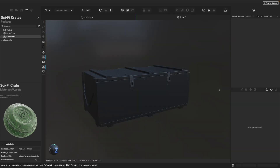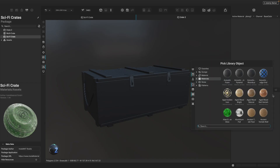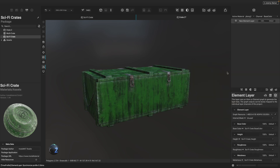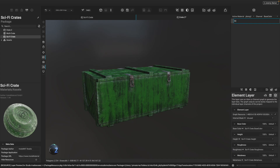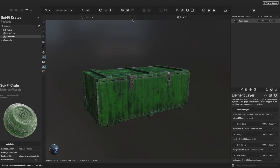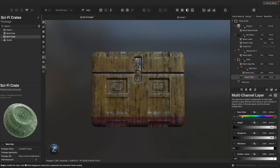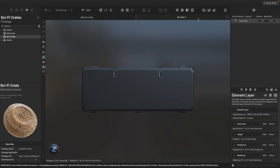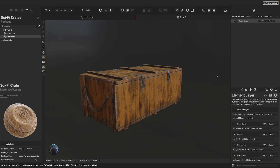A third way to reuse a layering project is by instancing it through an element layer. This will represent the entire layer stack as a single layer. To instance a layering project through an element layer, click the Add New Layer button and choose Element Layer. We can search through Instamat's built-in library, the user library, or the current package, and choose the layering project to instantiate. By instancing a layering project this way, Instamat Studio is able to link the two projects together, meaning that any changes made to the original project will automatically be reflected in any projects that reference it.